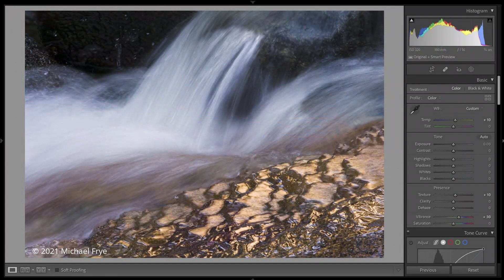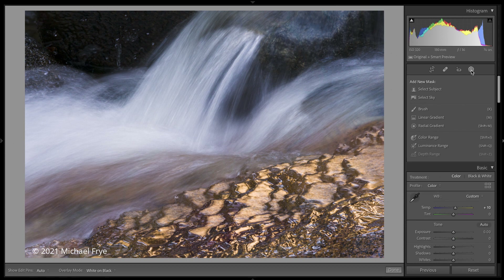The new masking panel replaces the three individual local adjustment tools in previous versions of Lightroom. So instead of seeing graduated filter, radial filter, and adjustment brush, you just see this one icon for masking. If I click on that and I'm looking at an image that doesn't have any previous local adjustments, then this is what I see.